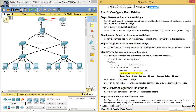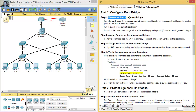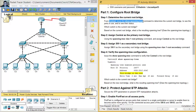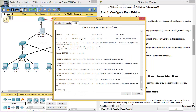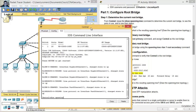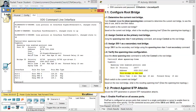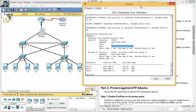Determine and configure the root bridge. First, determine the current root bridge — determine el puente root actual. Run 'show spanning-tree vlan 3' on Central. The Root ID shows the root is connected via Gigabit 0/1 — el root está conectado a la Gigabit 0/1.